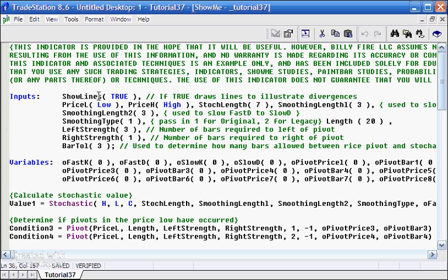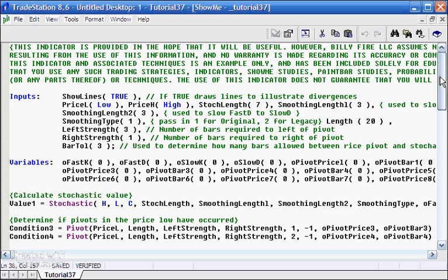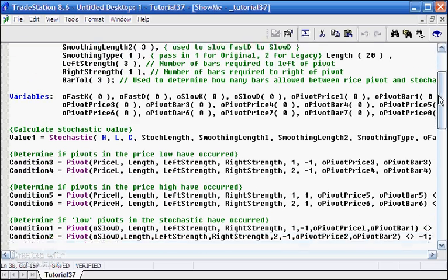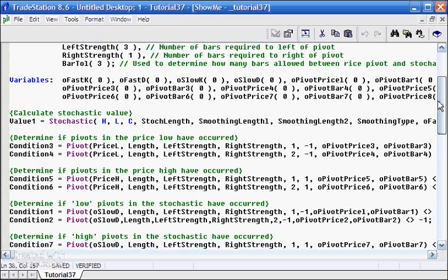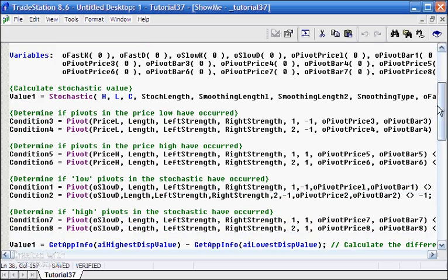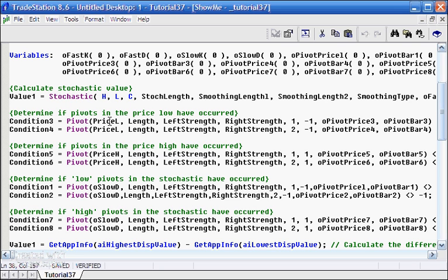One of the things I've introduced is this ShowLines input. What this does, if it's set to true we get the lines drawn on the chart, if it's set to false we do not. And I'll show you that working in a moment. All this lot is the same.